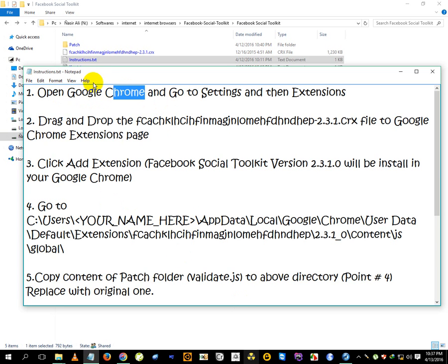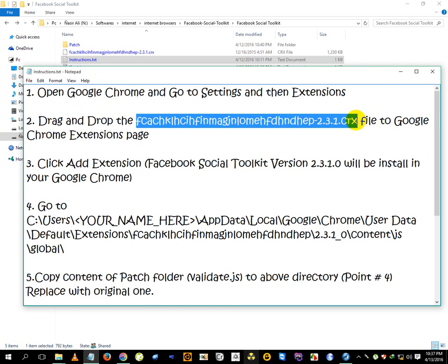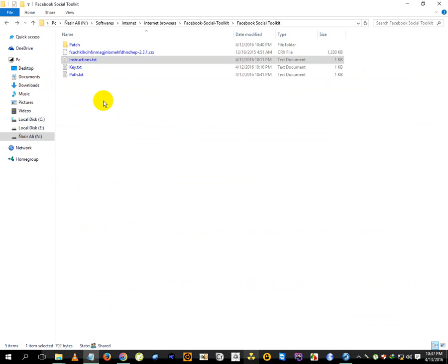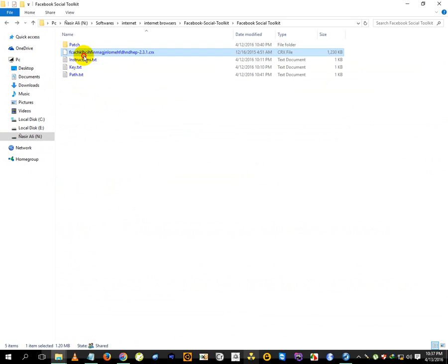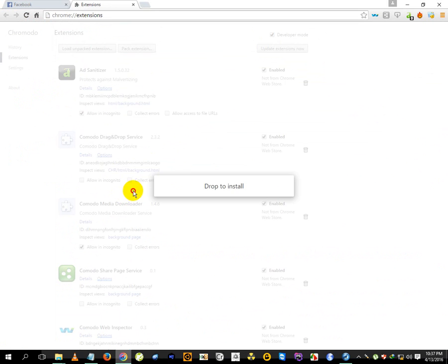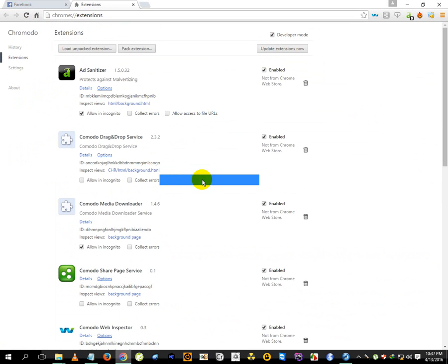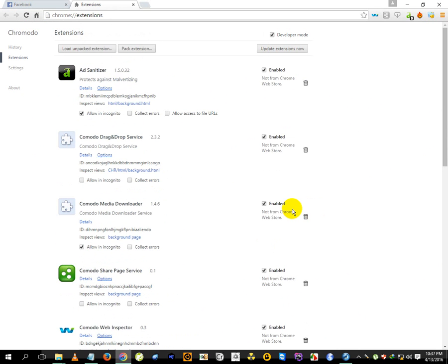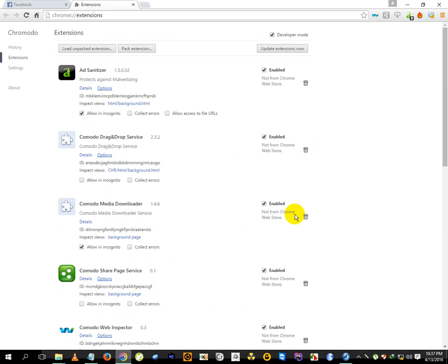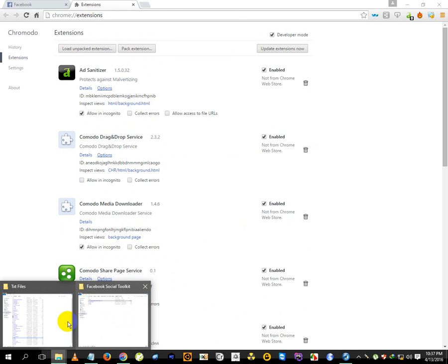We have to drag the CRX file and drop it. After adding, just drag and drop. Make sure you're on the extensions tab. Let me try again.